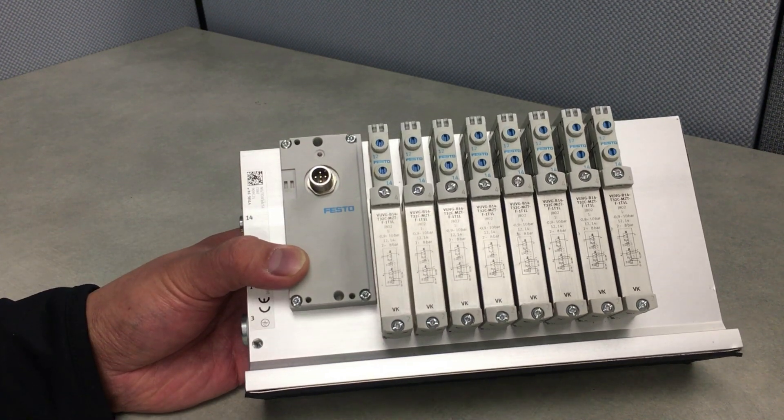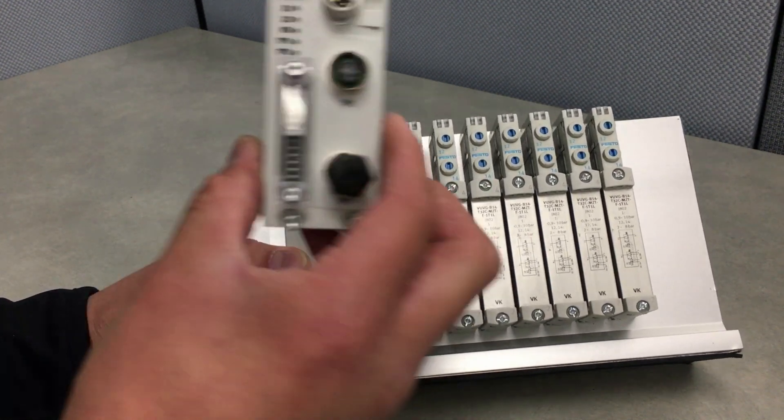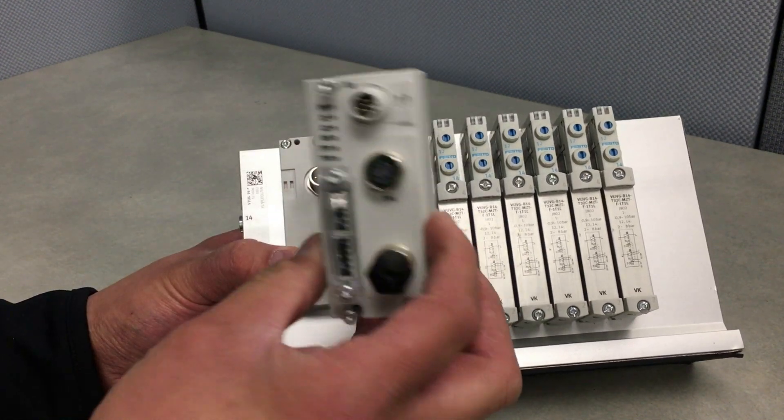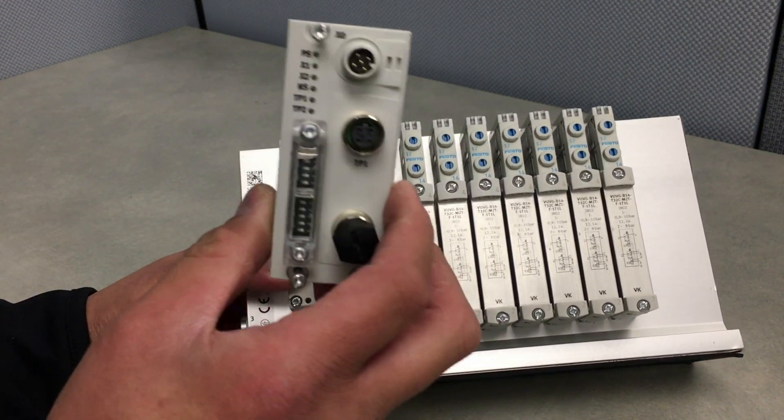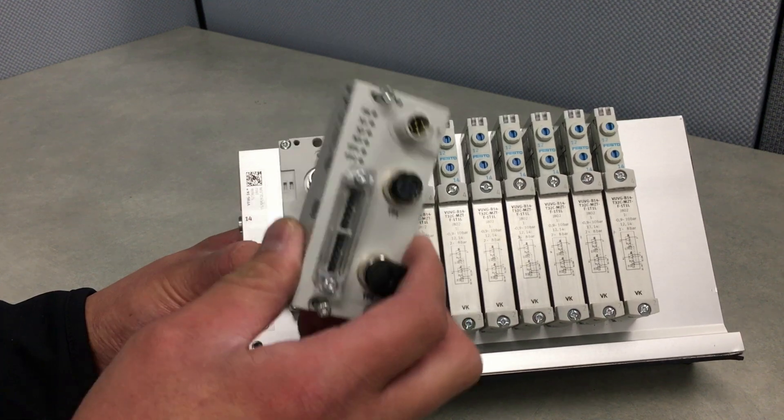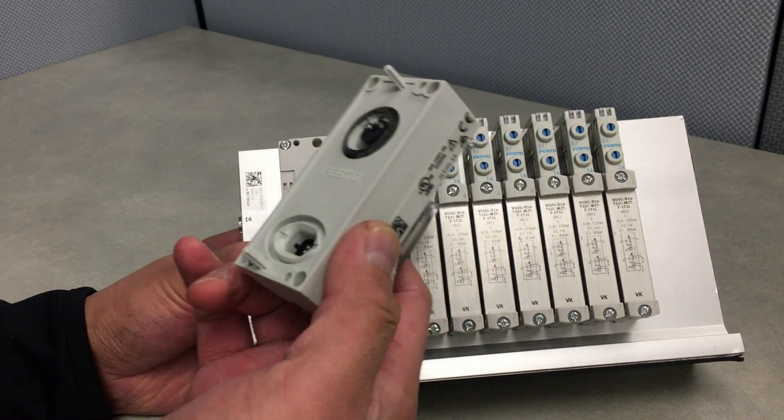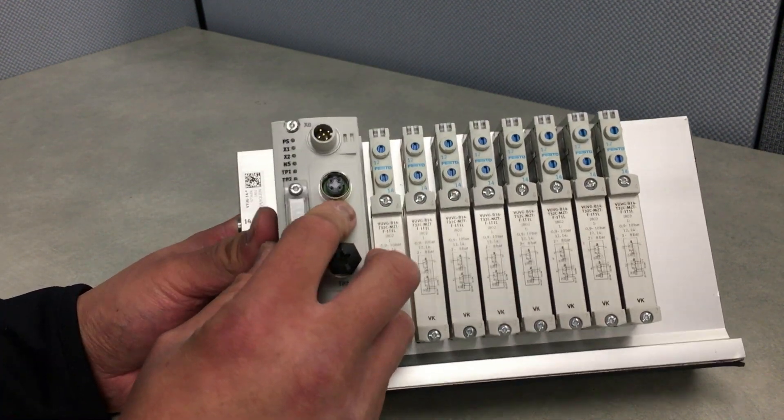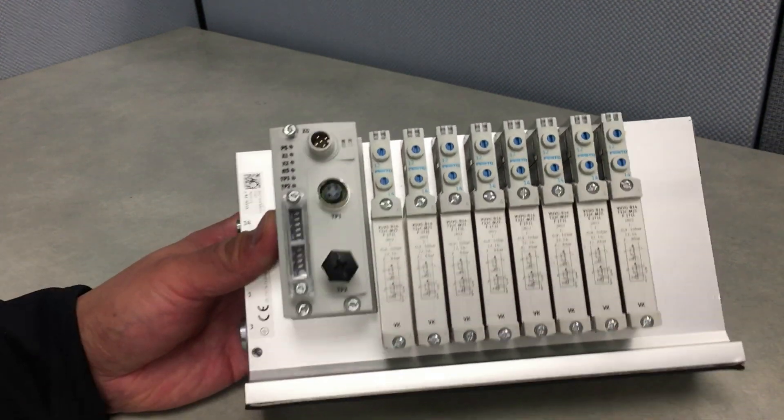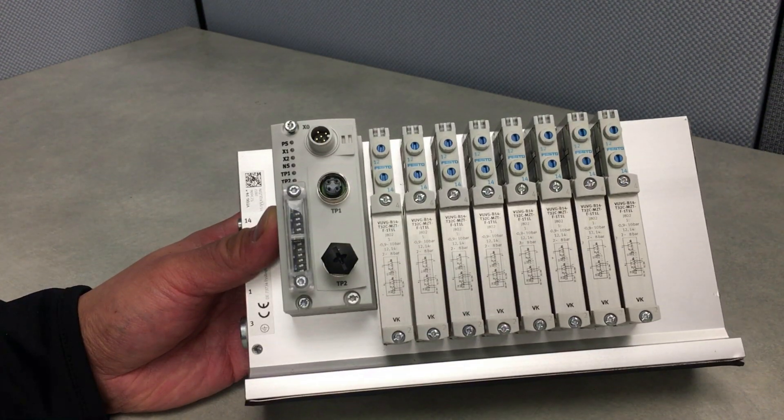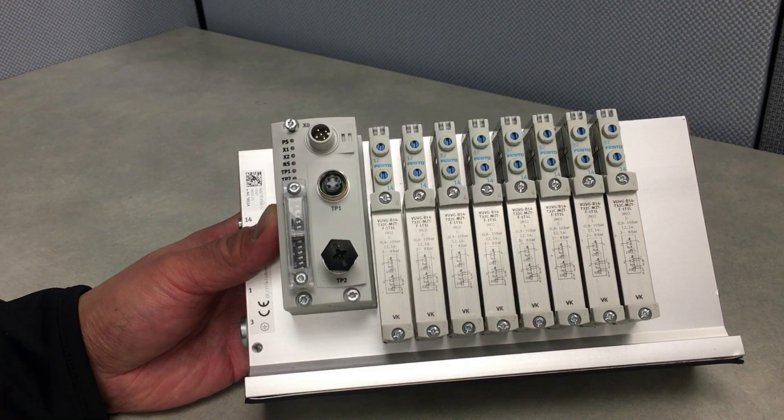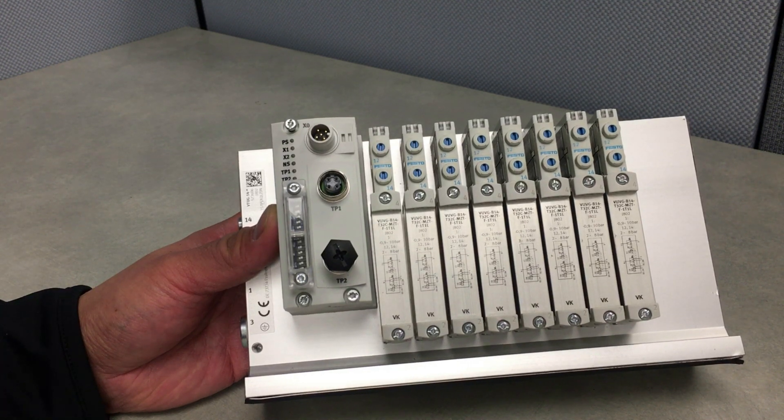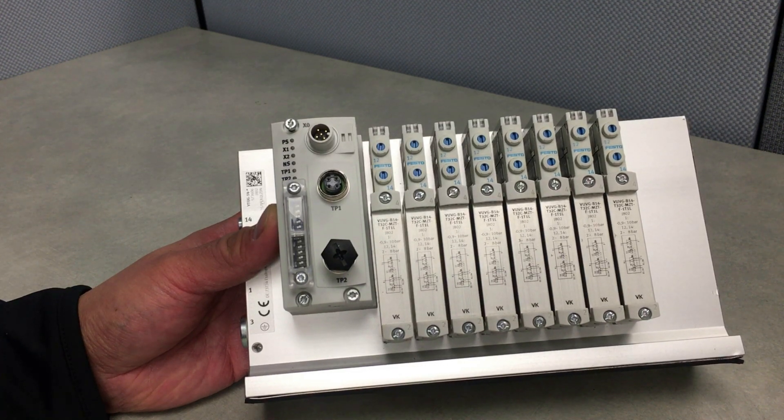But the neat thing about this is that we can take modules like this which come in Ethernet IP, PROFINET, EtherCAT, etc. And they just tack on right on there. And now you've got a different type of field bus connection for this manifold.